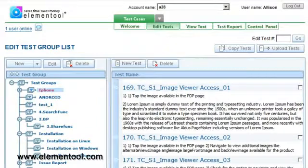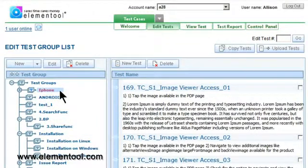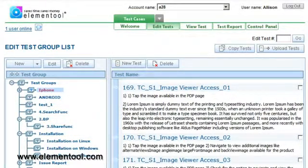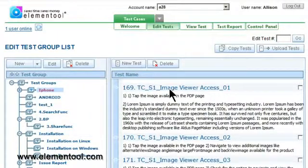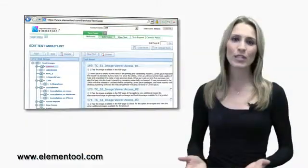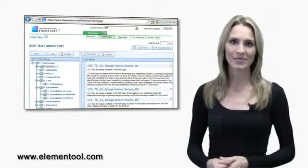To edit a test case, click on the particular test group or subgroup that the test case is associated with, and click on the test case you would like to edit on the right. It's really that easy.